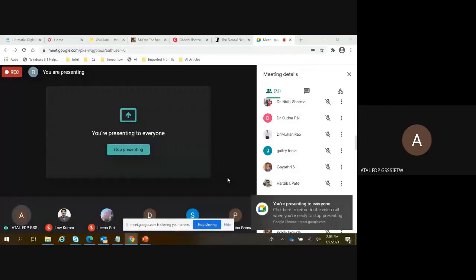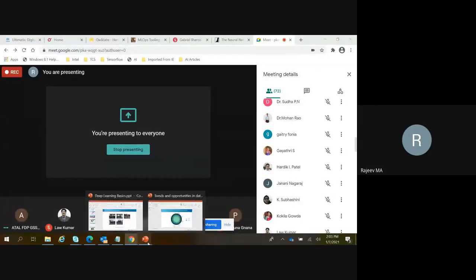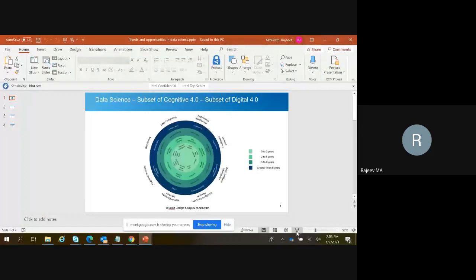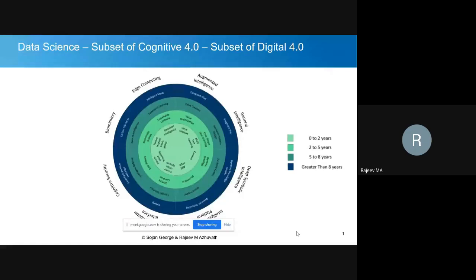Today's topic is AI. Before diving in, the speaker provides context on the broader field, noting that terminologies like Digital 4.0 and Cognitive 4.0 can be confusing. Many people don't know the difference between machine learning and data science because they overlap significantly. A diagram is shown depicting Cognitive 4.0 as a subset of Digital 4.0, covering areas like edge computing, augmented intelligence, and deep symbolic intelligence.